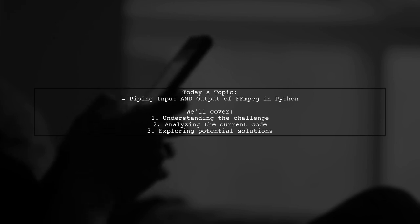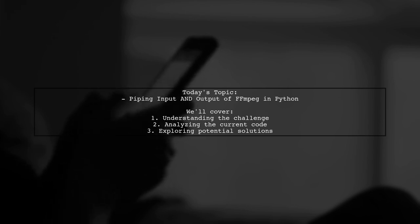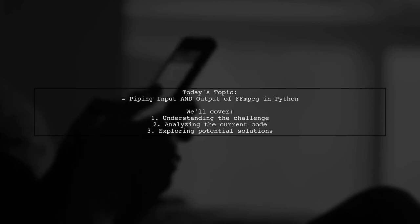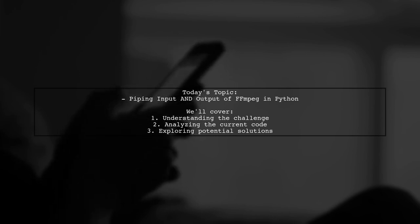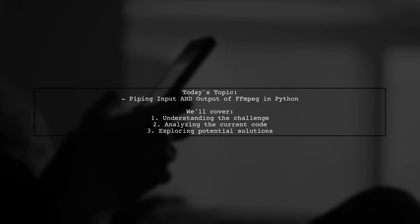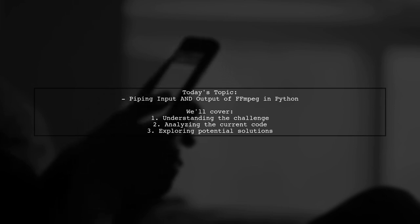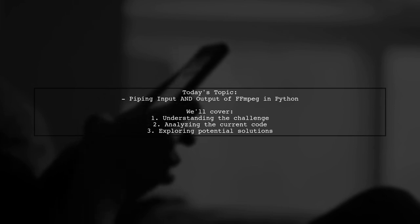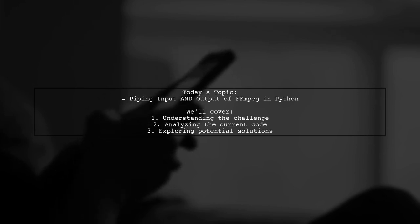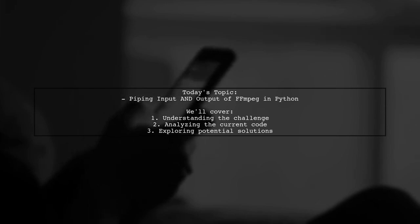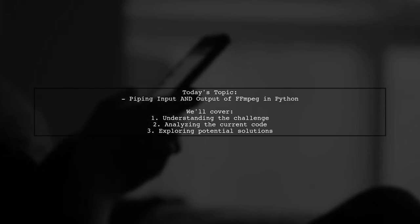They want to create a video from a list of Base64 encoded images, but instead of saving the output to a file, they want to capture it directly into a Python variable. Let's dive into the details of their challenge and explore how to achieve this.